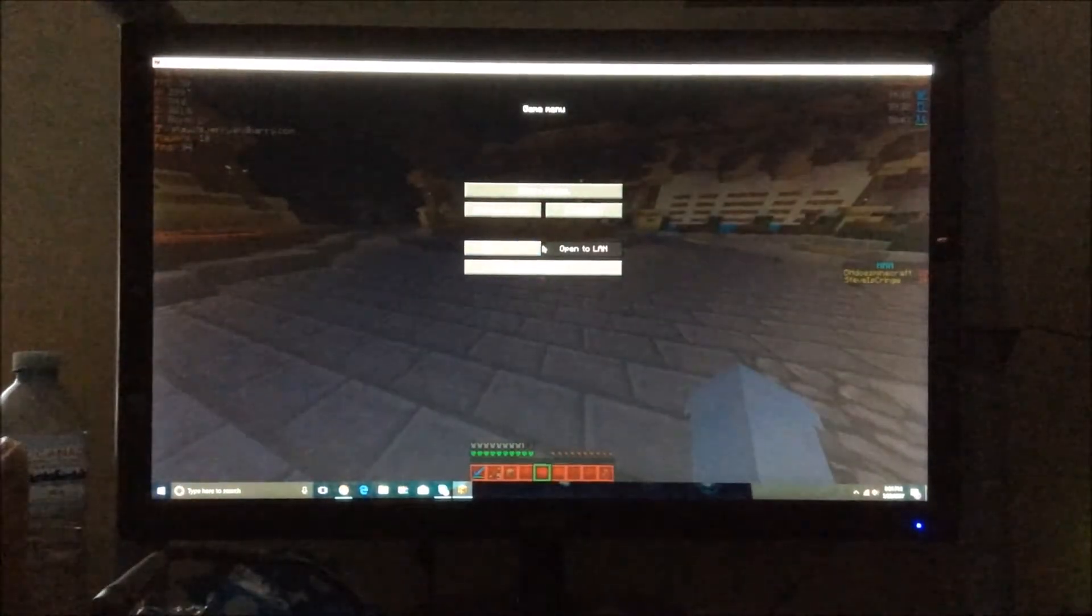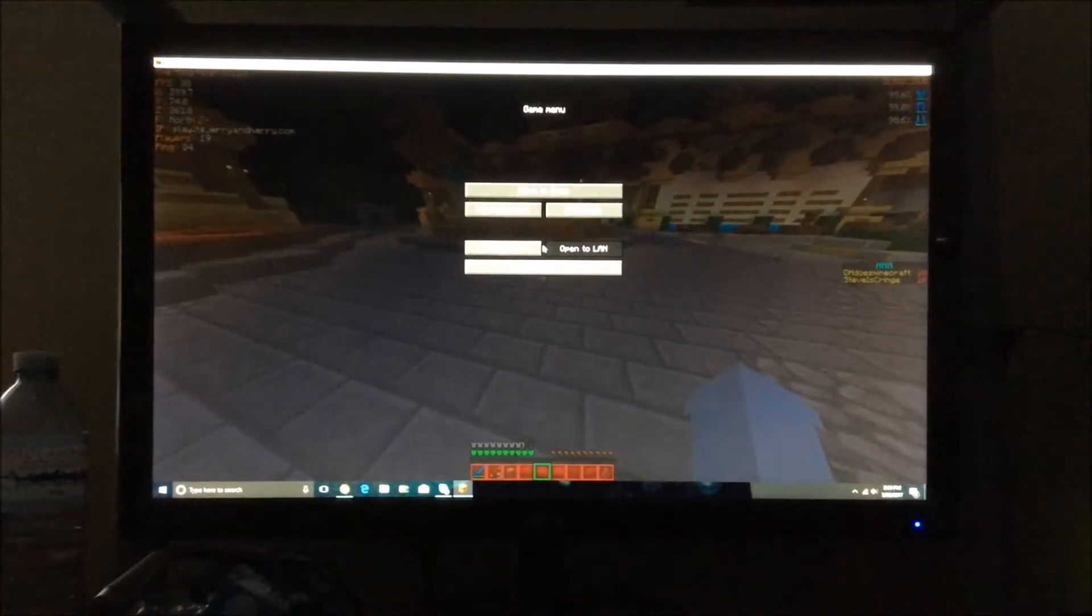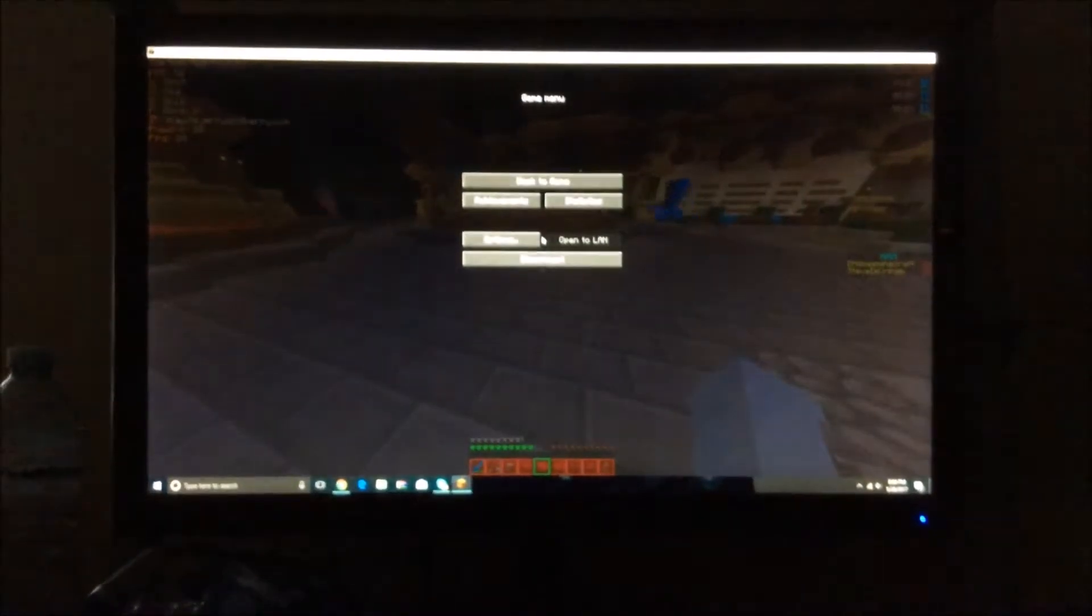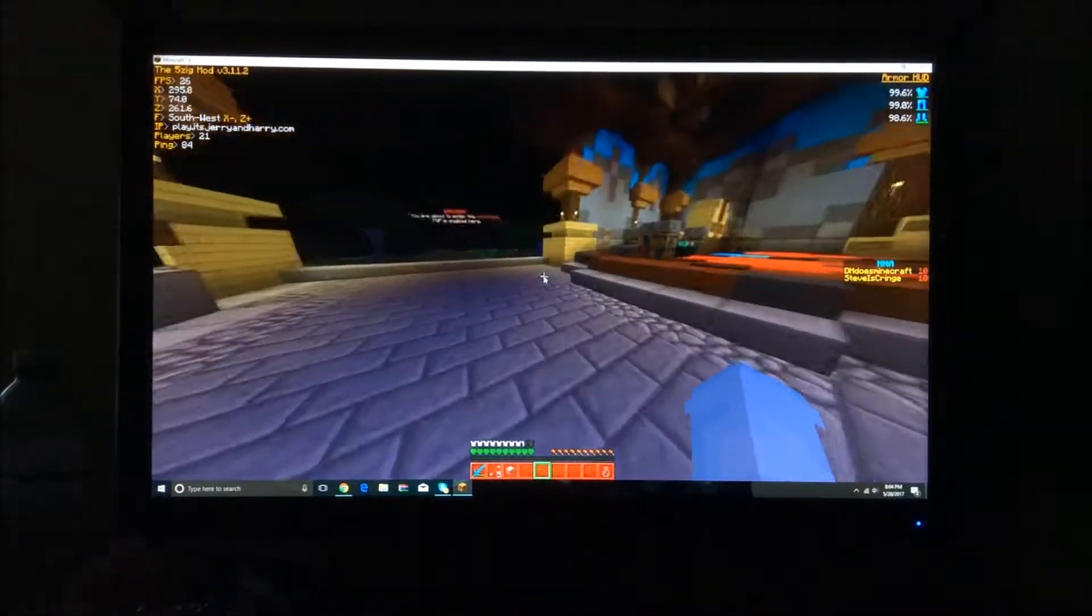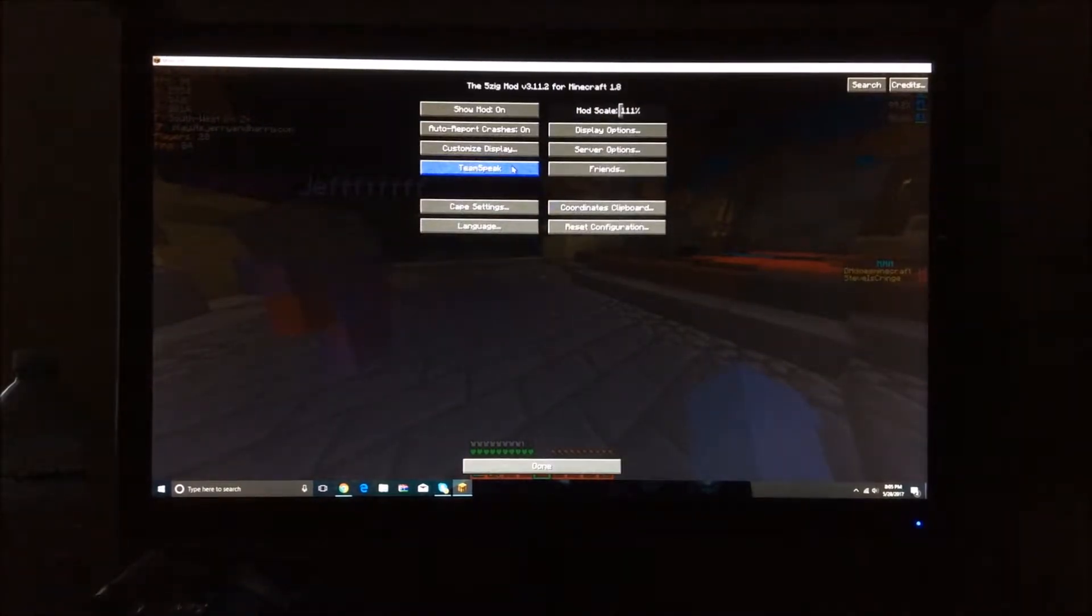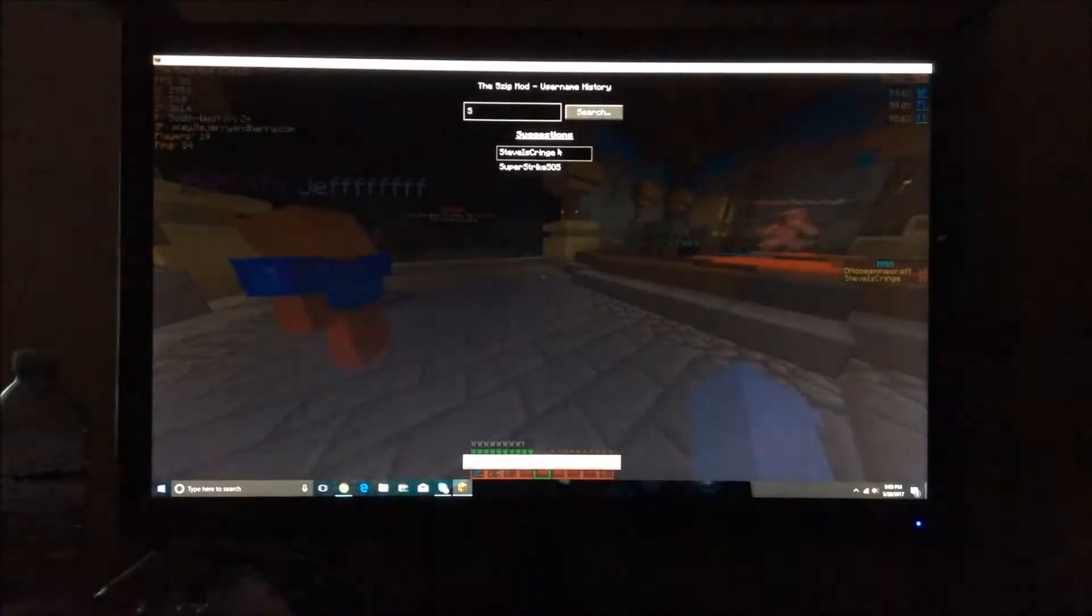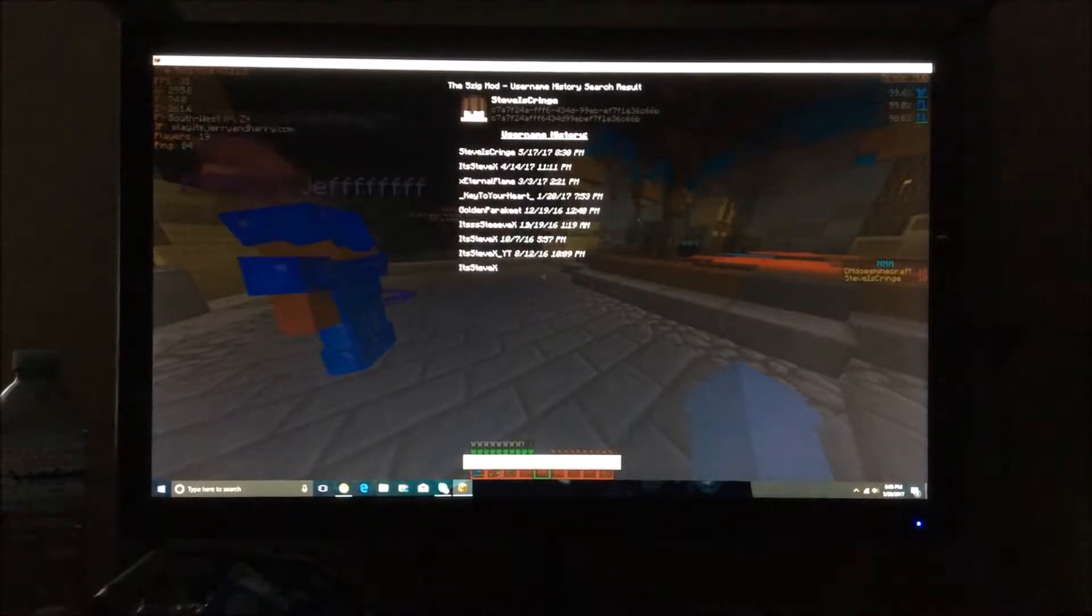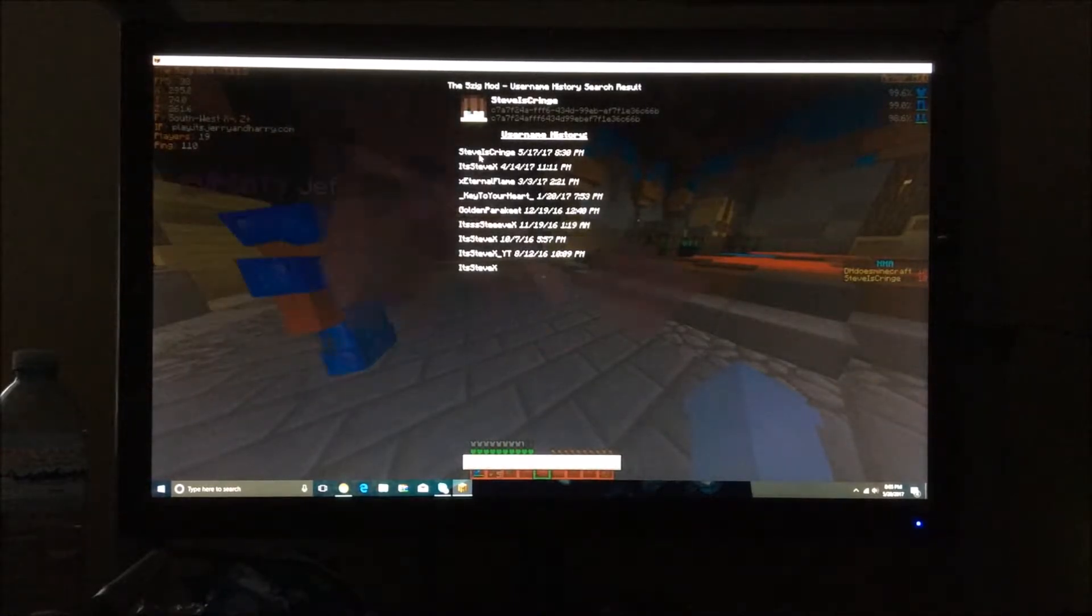So guys, let's just go to the interface before we start the actual tutorial. If you guys want to search up like someone's name, you can go to options, 5zig mod in the top left corner, and then if you guys see it says server options and username history. So let's search up my name, my name is steve is cringe on Minecraft. It's kind of weird but anyway, so yeah you guys see all my previous names from when I started Minecraft till now, the dates and everything.